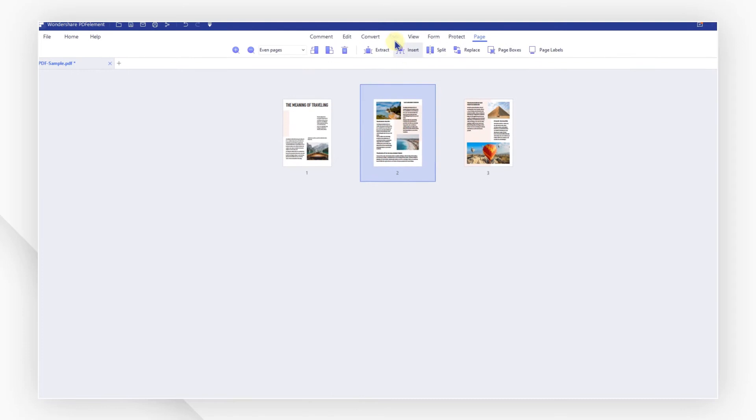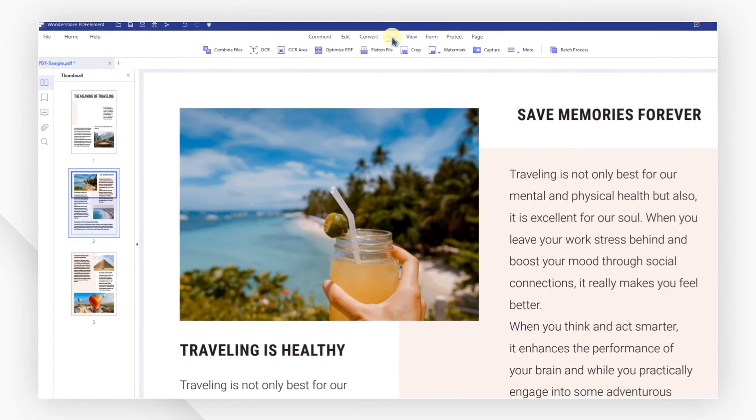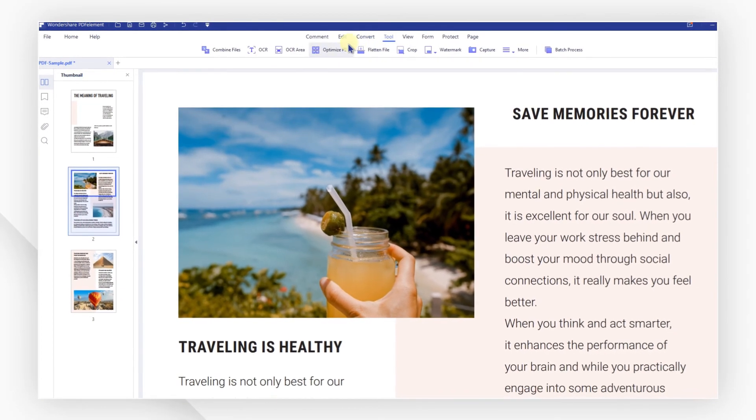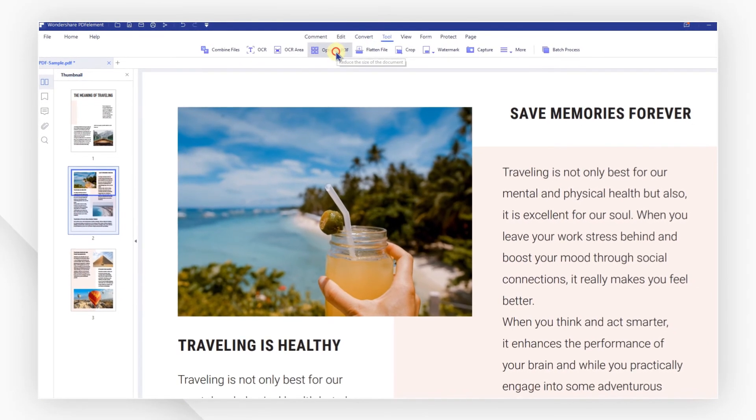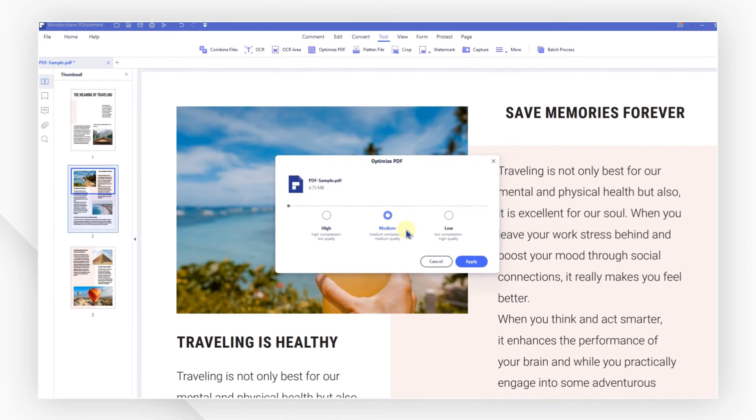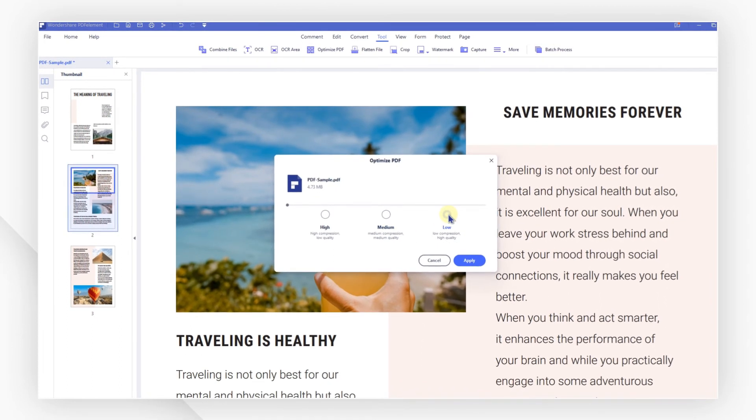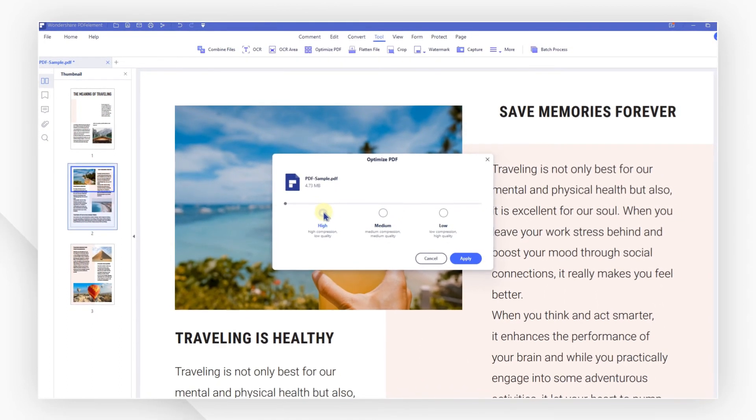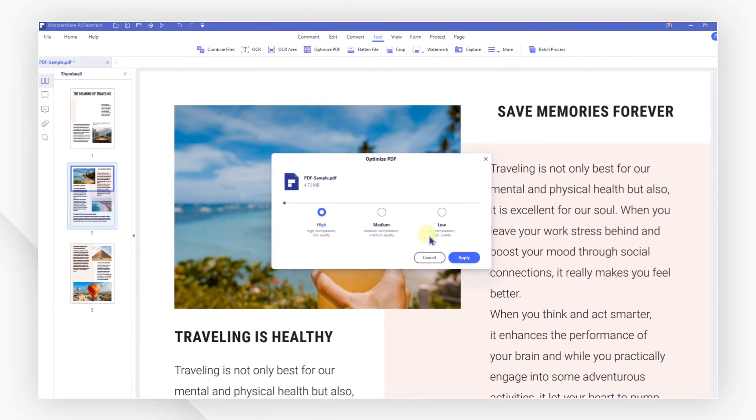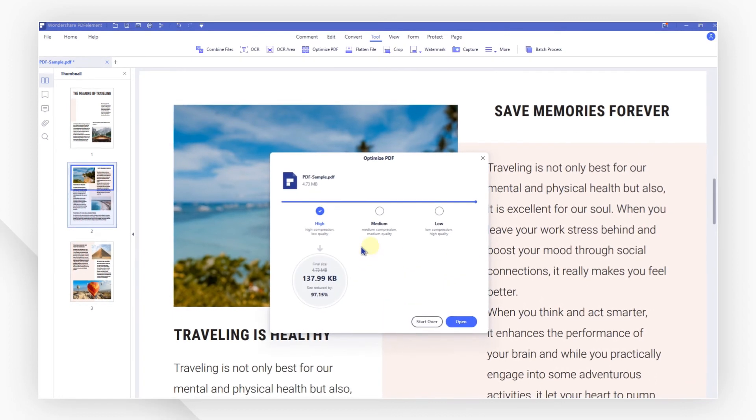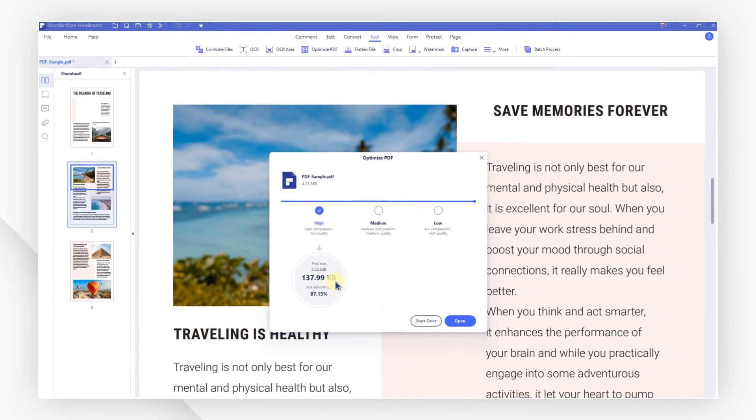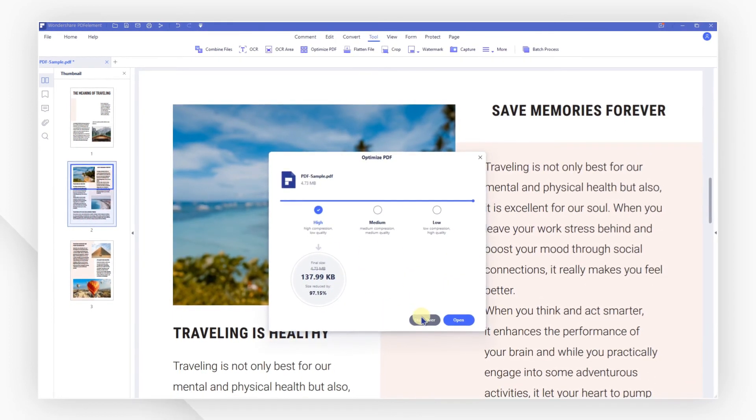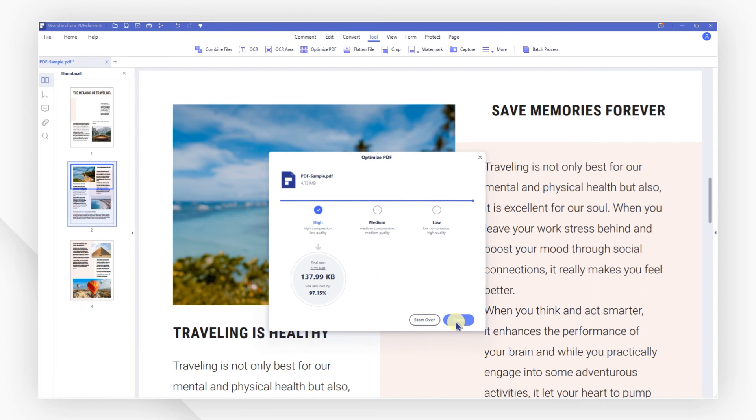Navigate to the tool tab and from the menu bar, select optimize PDF. Choose from low, medium, or high compression. Hit apply to preview the reduced size. You can choose either to start over or to open the optimized file.